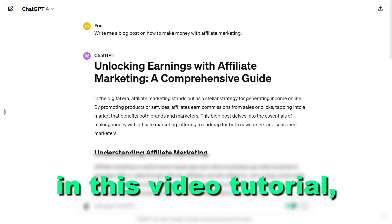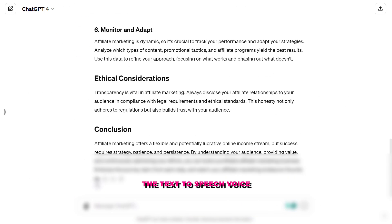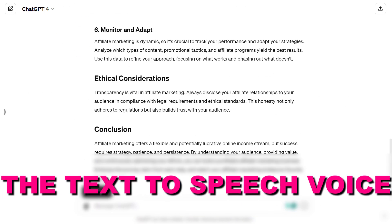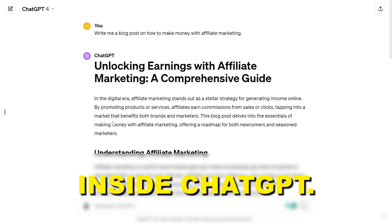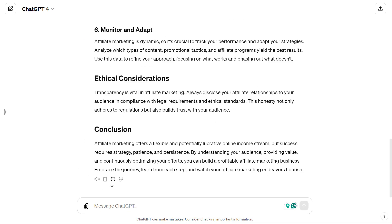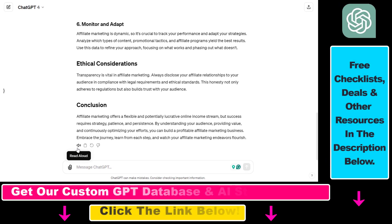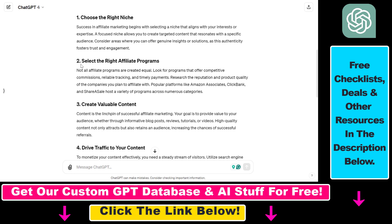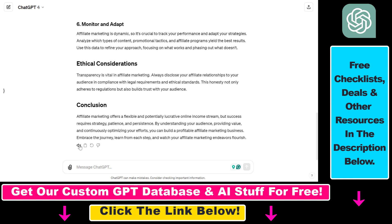Hey everybody, in this video tutorial I'm going to show you how to change the text-to-speech voice inside ChatGPT. As you might know, there is now a built-in feature in ChatGPT that you can use to read aloud the ChatGPT responses you receive.